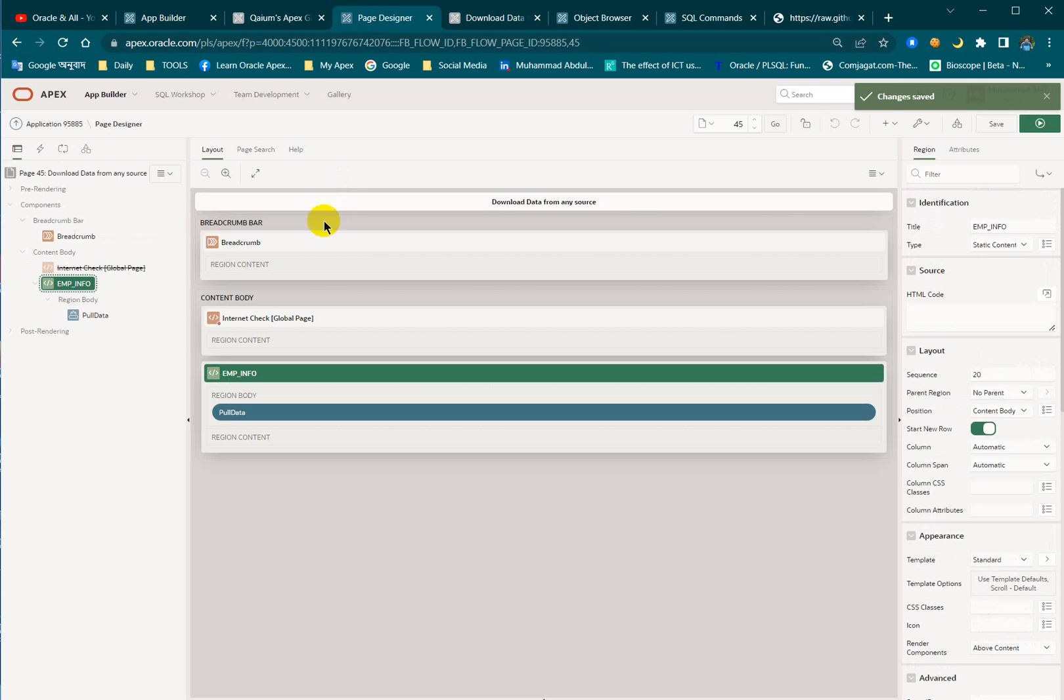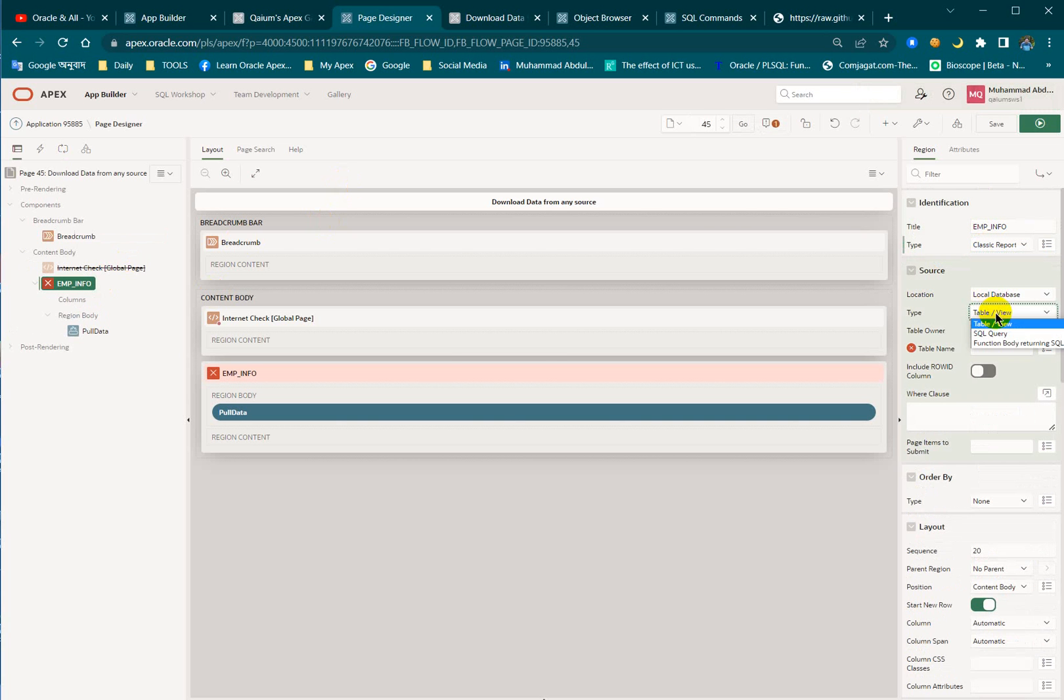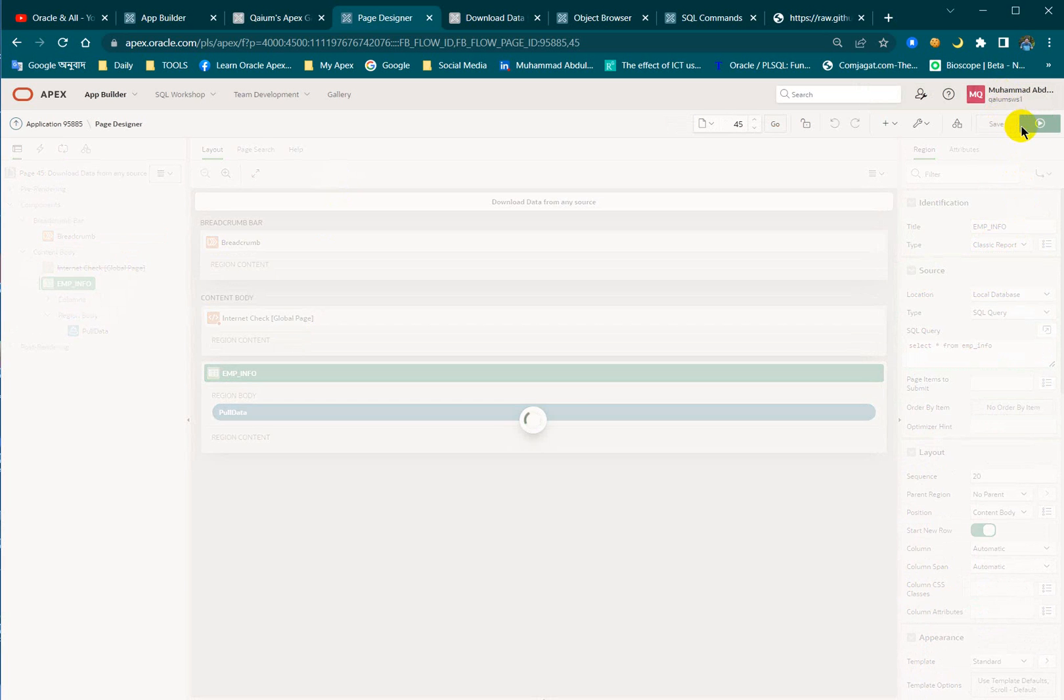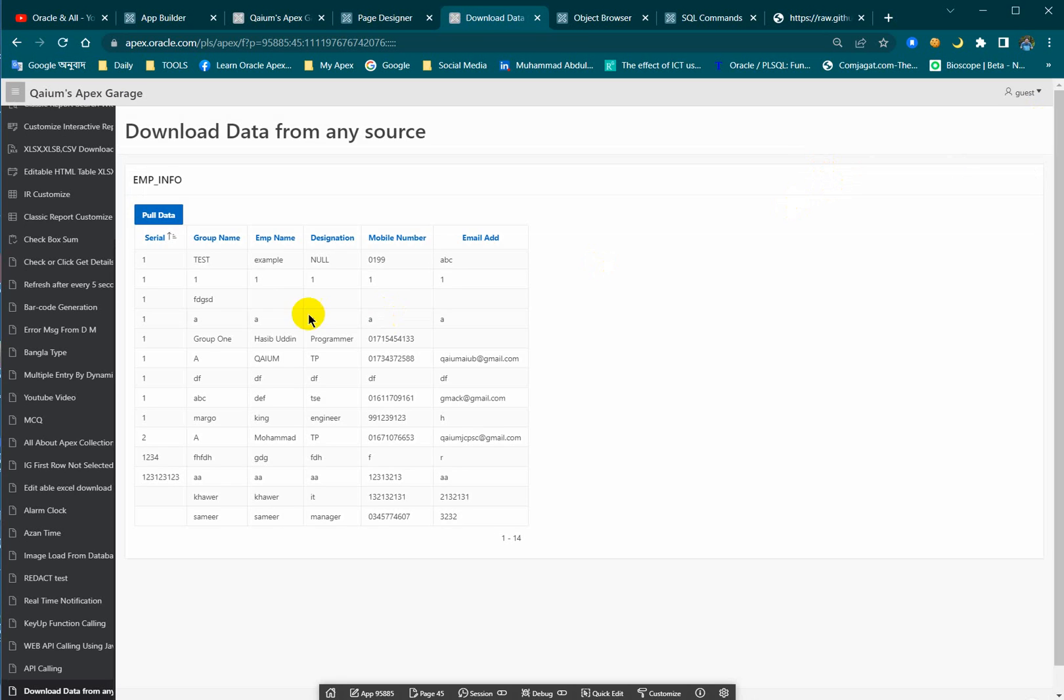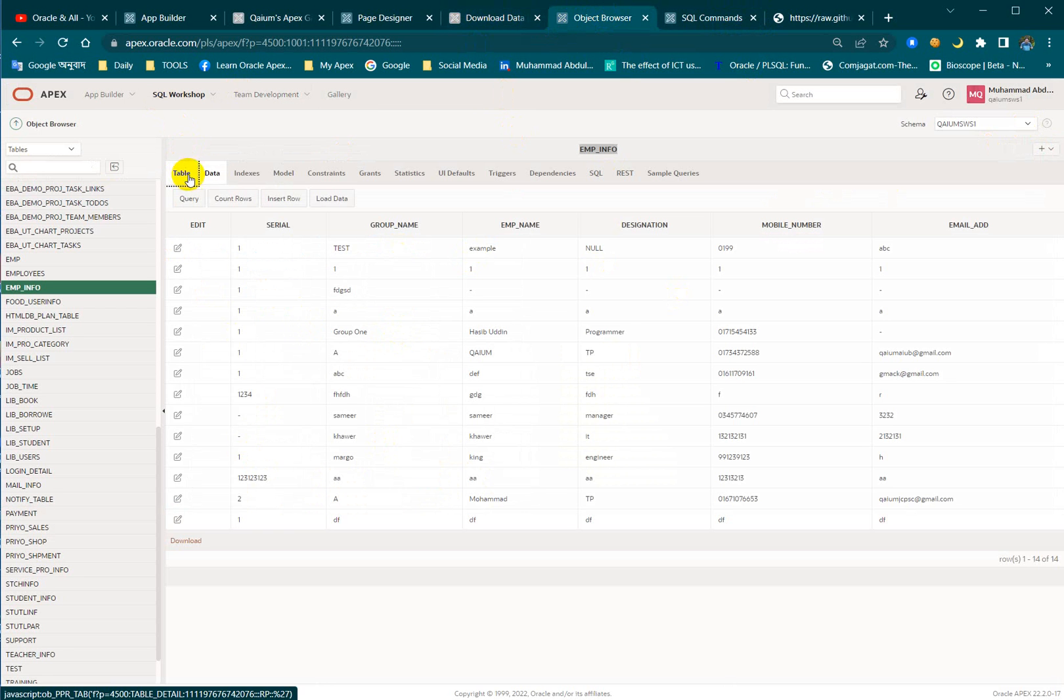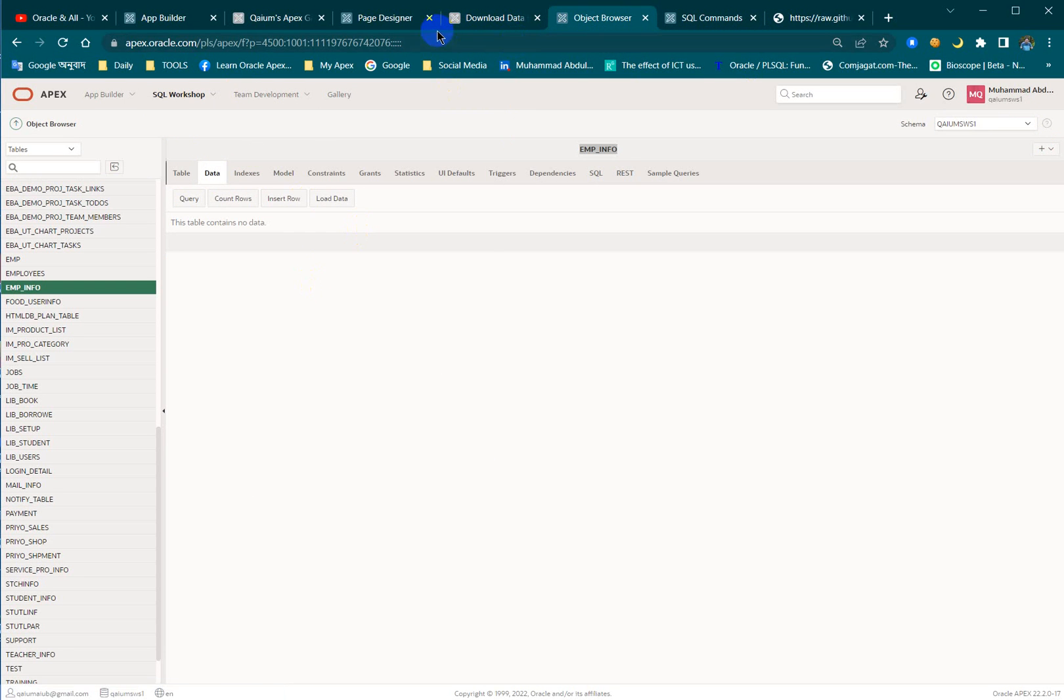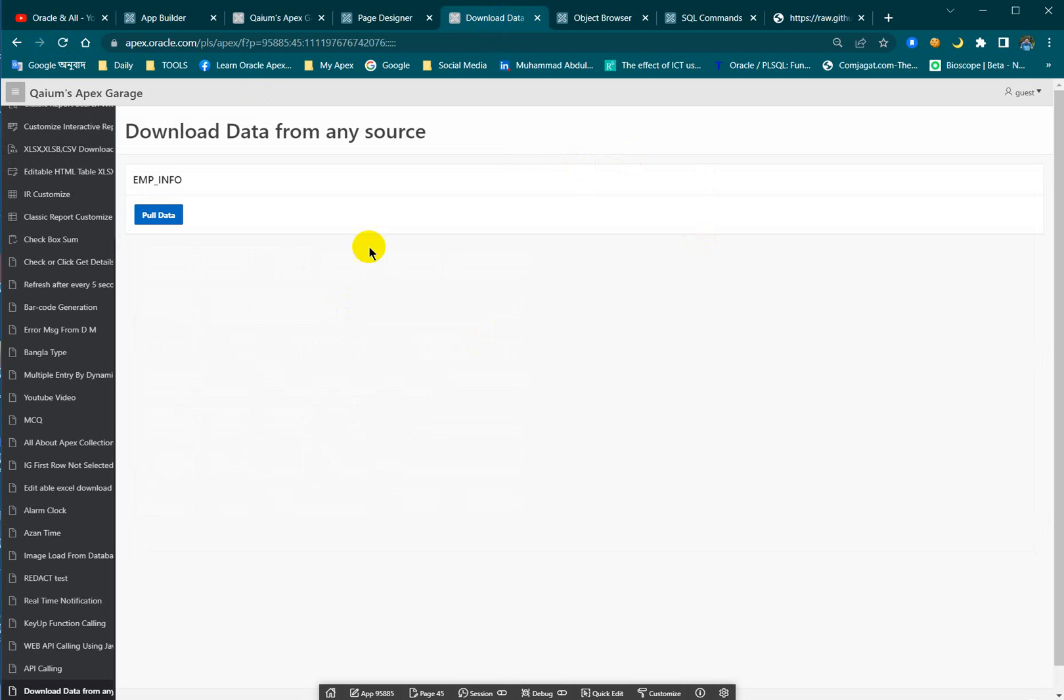I have to make it as classic report to show the data. Select all from emp_info. Right now I already have data in emp_info. Let's delete the data. I deleted the 14 rows so there is no data in emp_info right now.